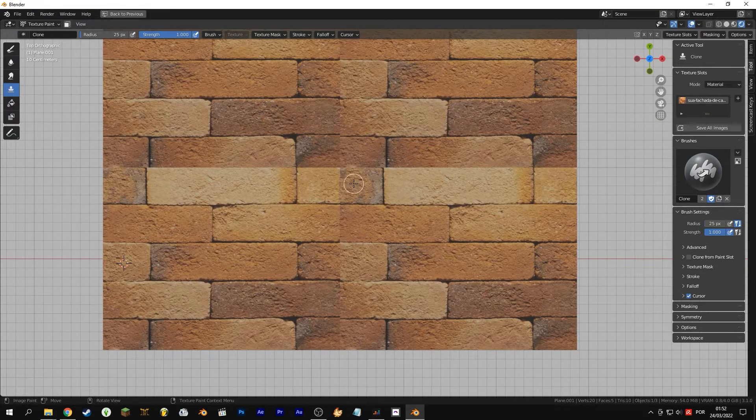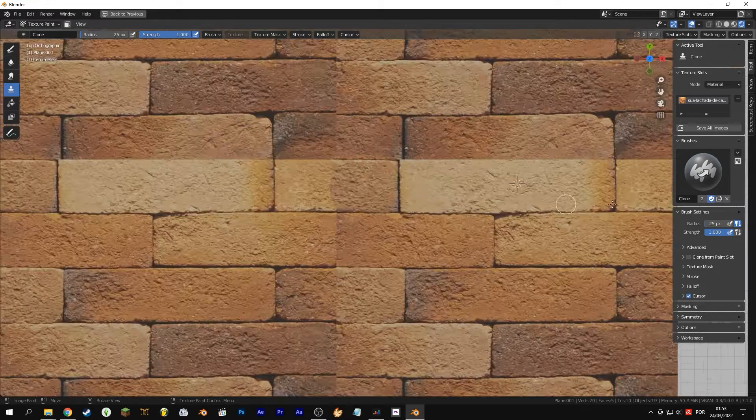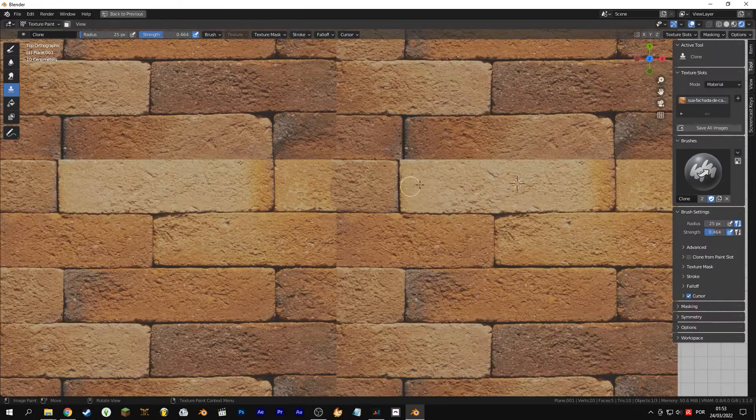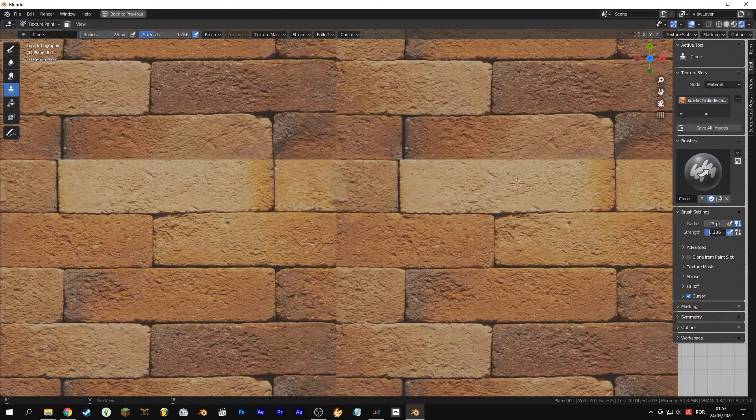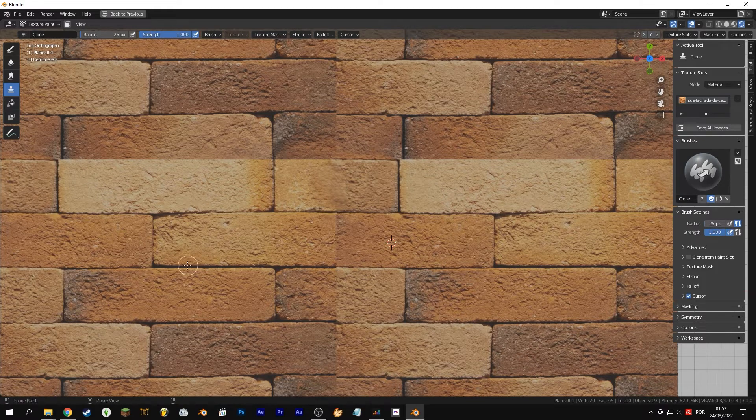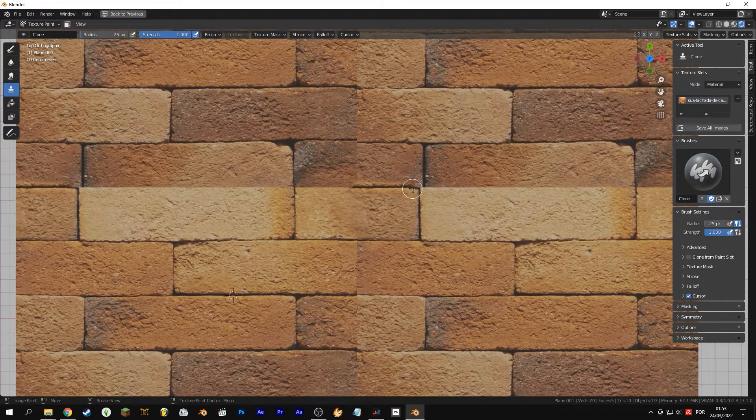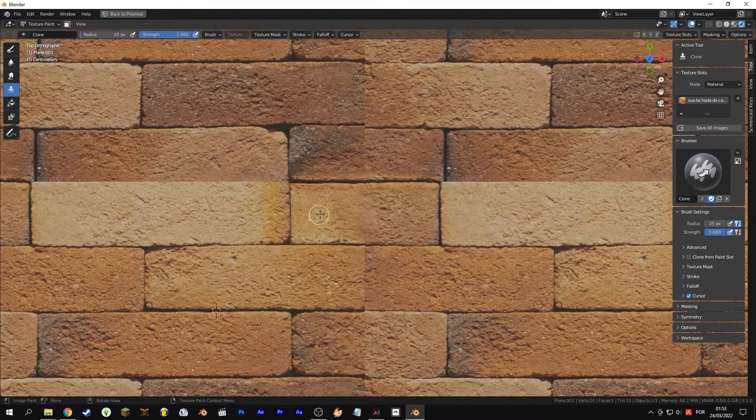For the brick texture, I chose a difficult one to show that you can use this method on any texture you find. This method is wonderful for a quick fix or a texture that will appear in the background. It can be a time saver for sure.